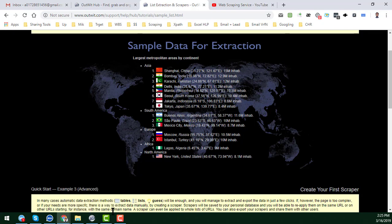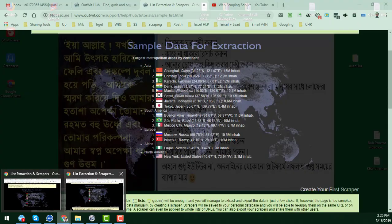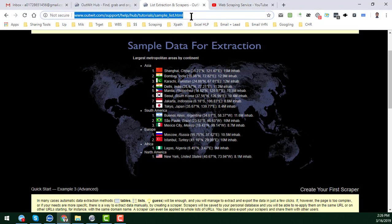So let's start the tutorial. This is OutWit Hub. After installing OutWit Hub on your desktop — I am already using the OutWit Hub Pro Expert version, so you know I am a web scraping expert. If you need this kind of help, please feel free to contact me and I will give you the best result at an affordable rate. First, what you have to do is copy your target link from the website you want to scrape.